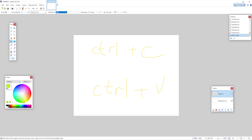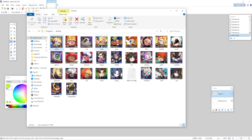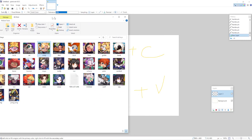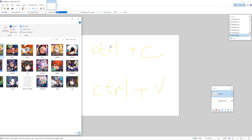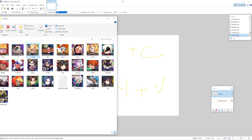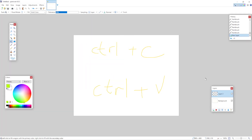From here you want to find the folder with your images. I'm just going to use this one. What you have to do is simply press Ctrl+C, like I have written here on the canvas. Then I'm going to return to Paint.net and on this layer that I've just created I'm going to press Ctrl+V.